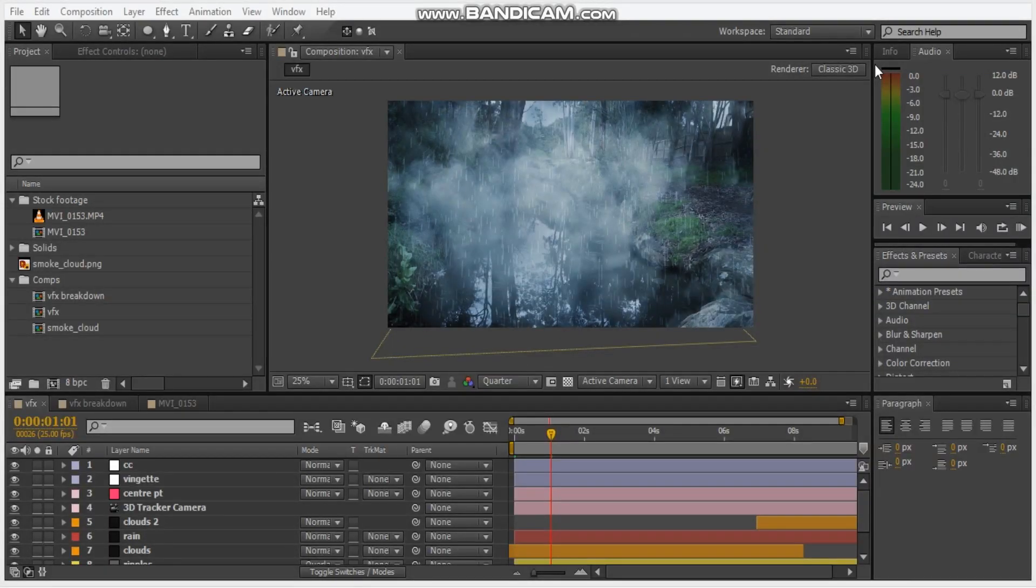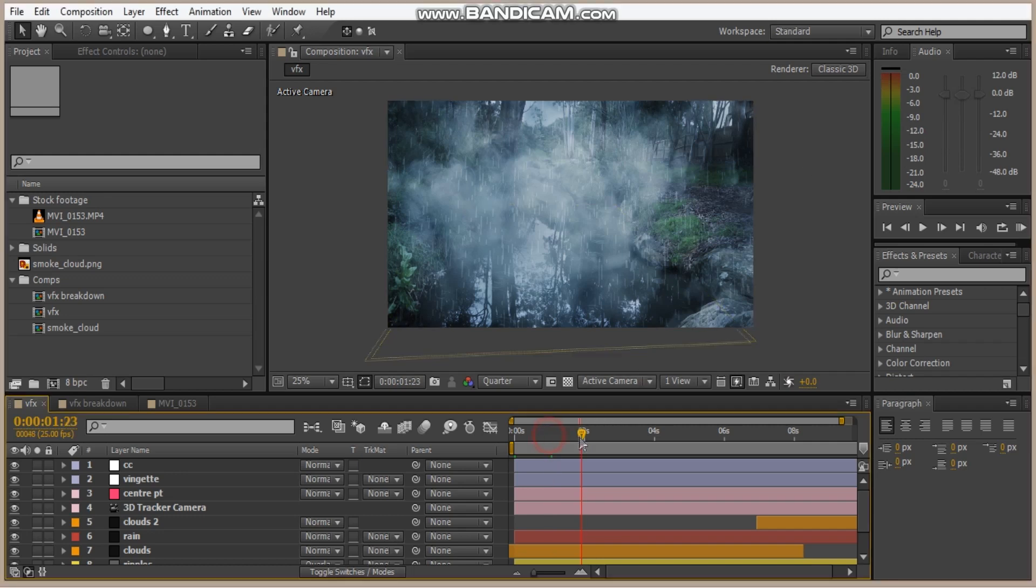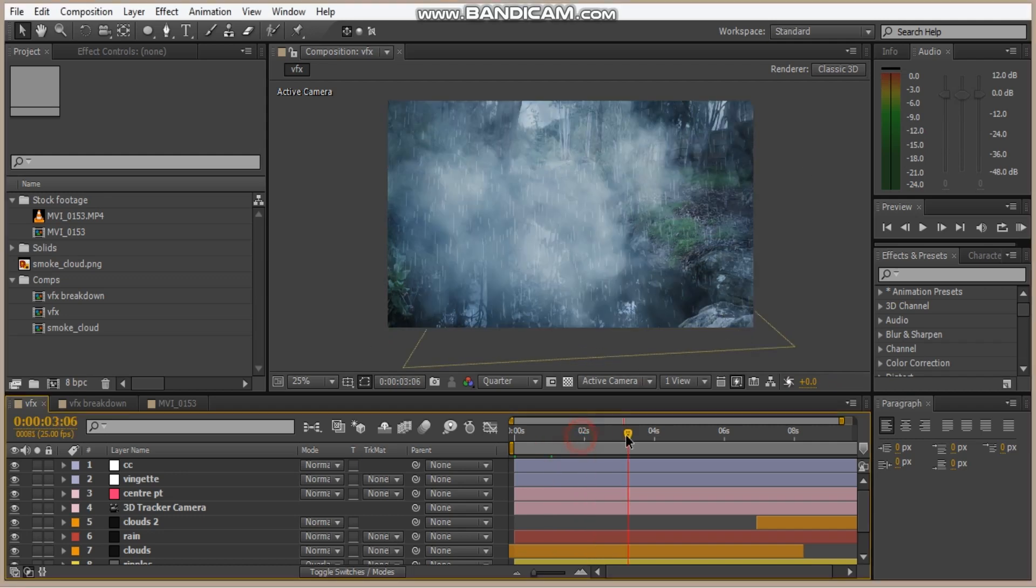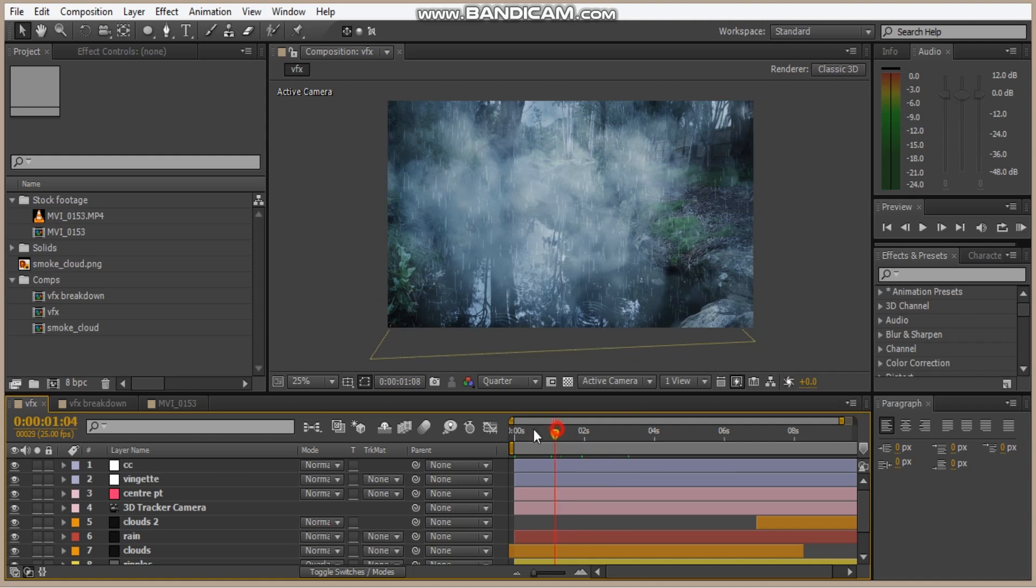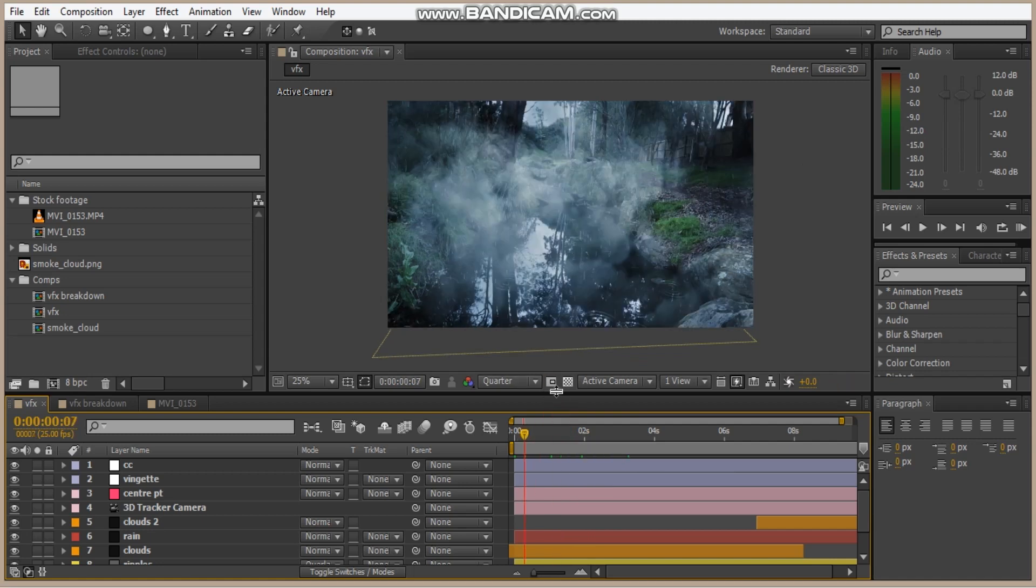Alright, so I hope you enjoyed that. We can see here we got some clouds, we got some fog, rain, some drizzle. Now you will be needing a third-party plug-in Trap Code Particular and 3D camera tracker. So I do apologize if you don't have those. But if you do, let's get straight into it.